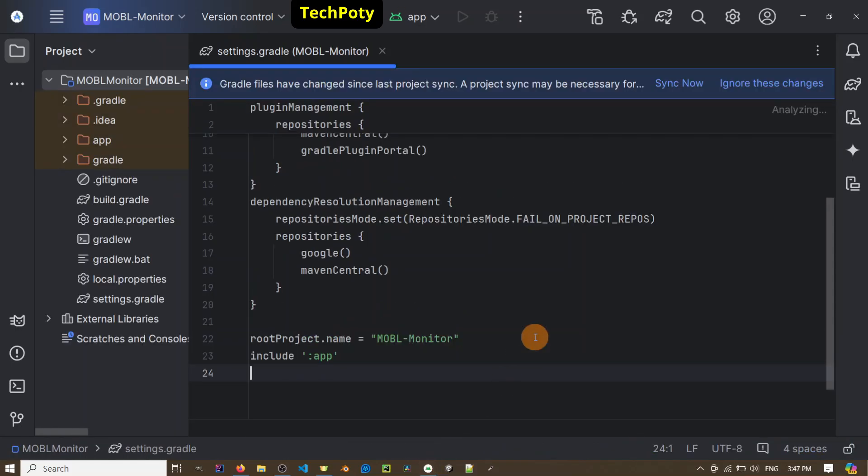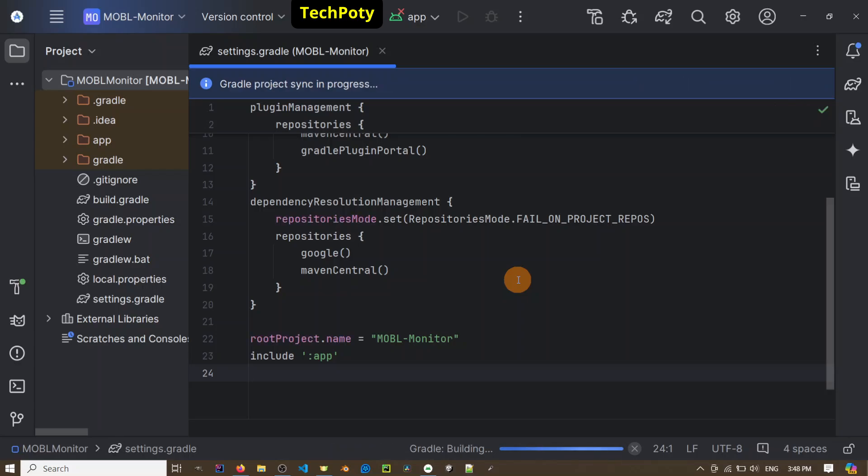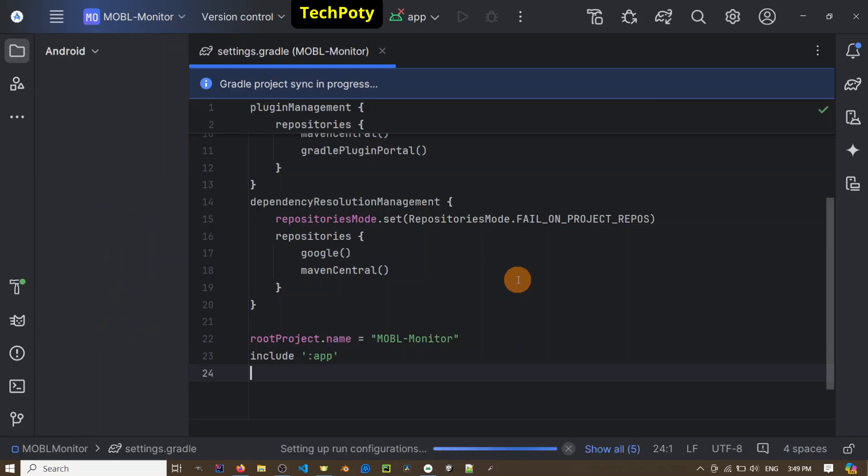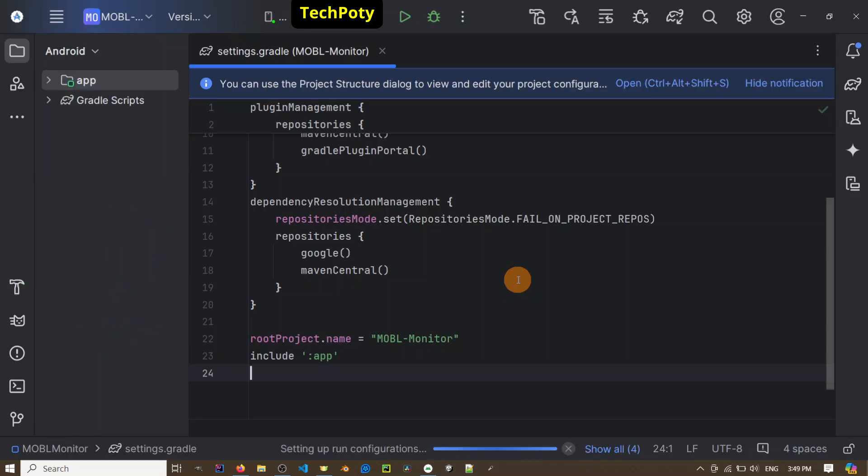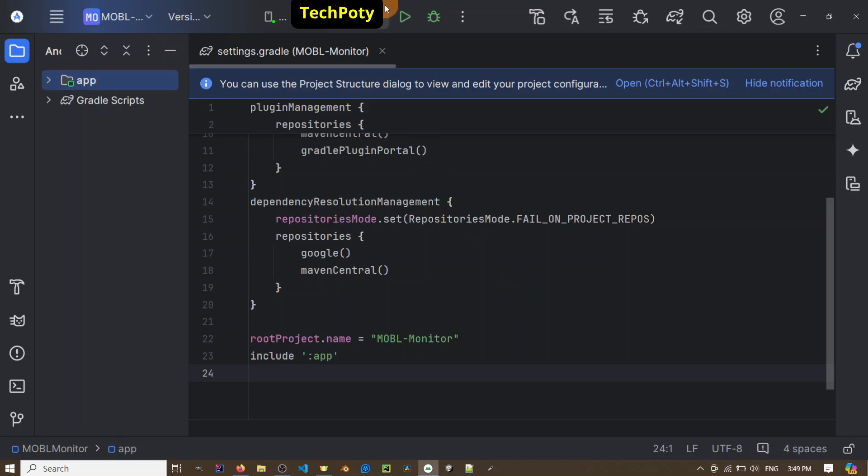Now we're going to see... As you can see, the application has built successfully. That was good, and now I'm running the application.